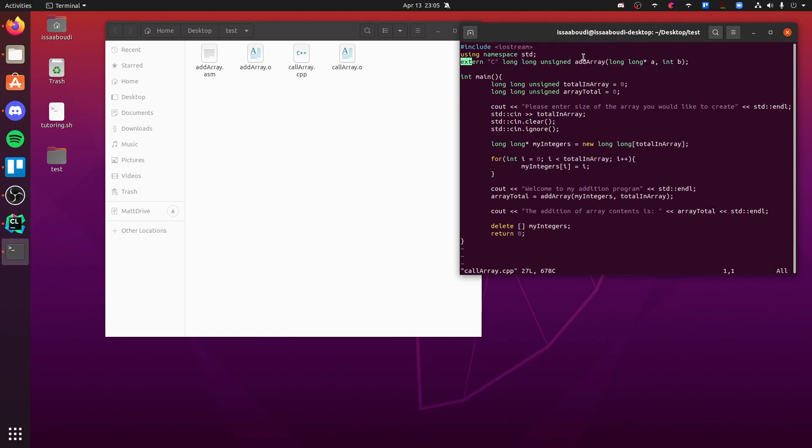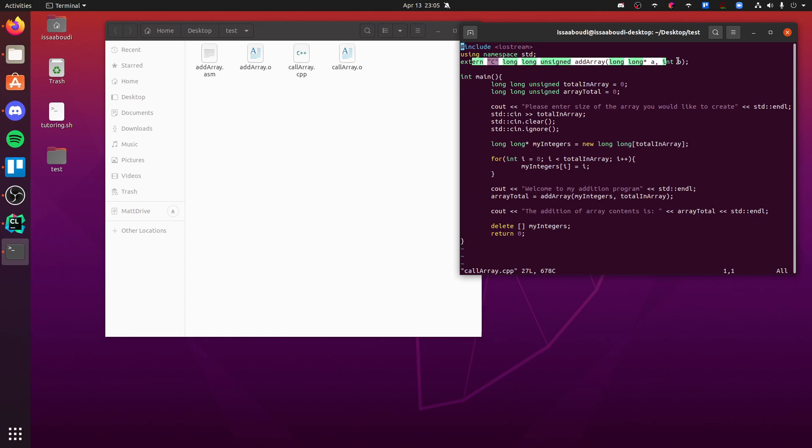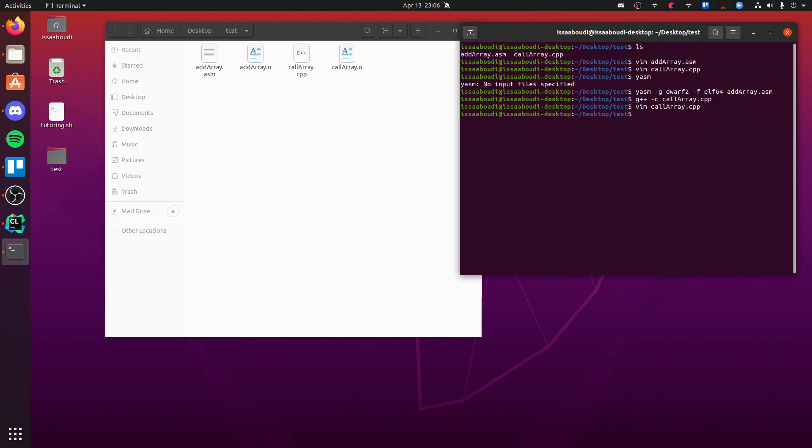This extern, like the signature right here, basically what it's doing is it's saying we need to link these two together because we're saying, hey compiler, don't worry about this function. It's going to be found somewhere else. And the linker, we'll have to specify it in the linker. We'll have to link it specifically. So that's why you got to compile both and link them together.